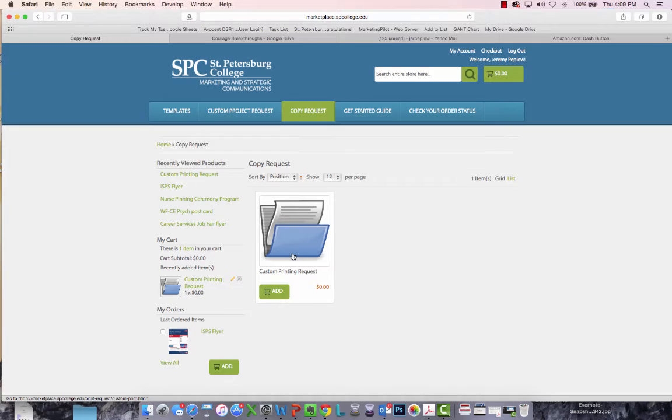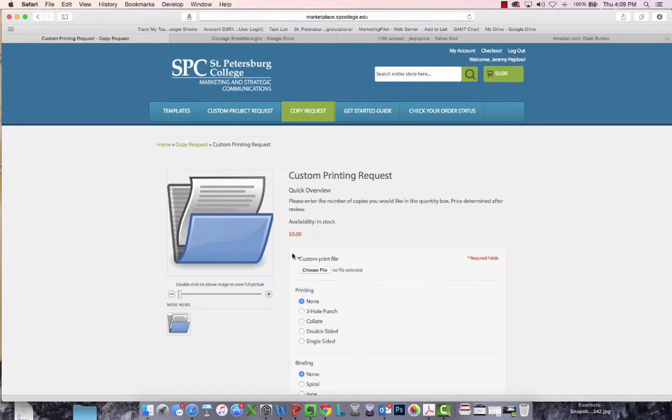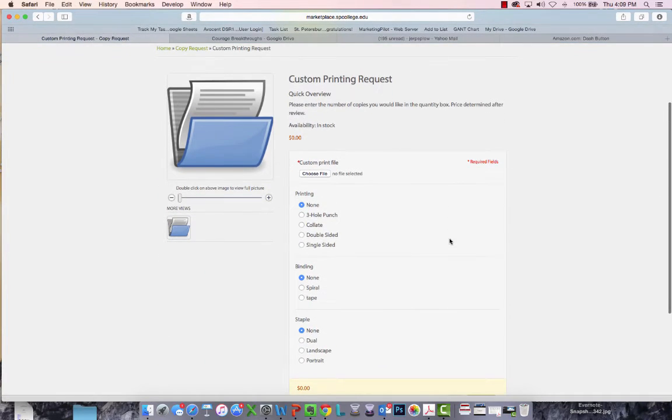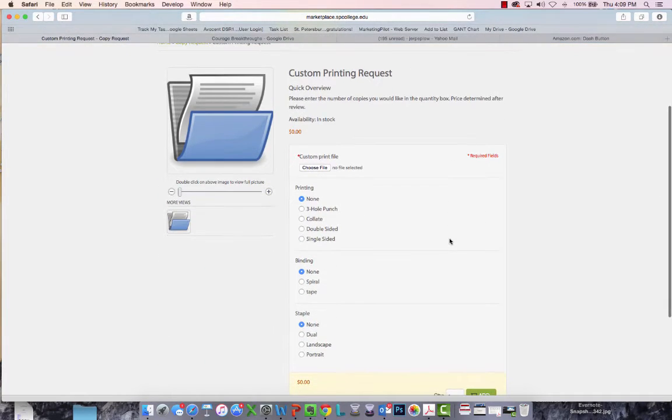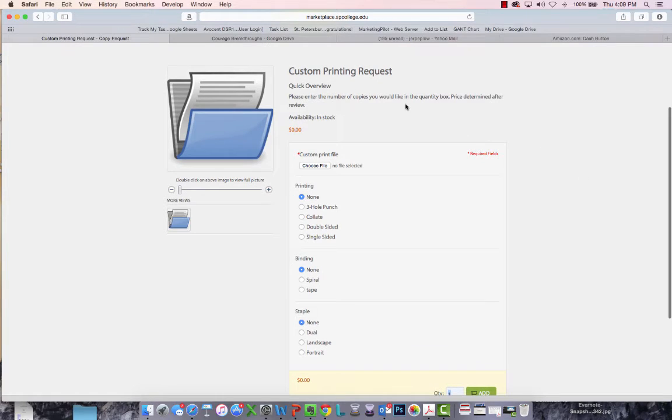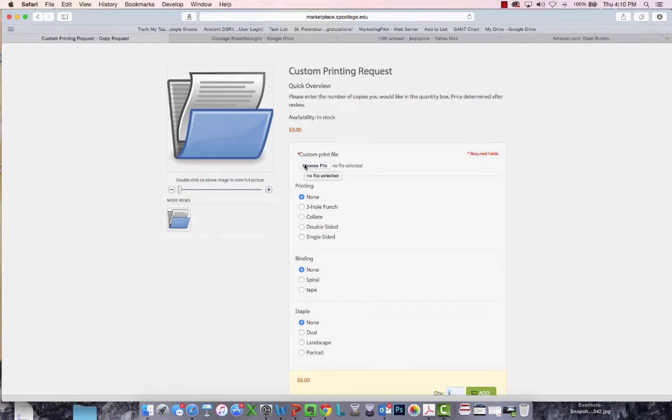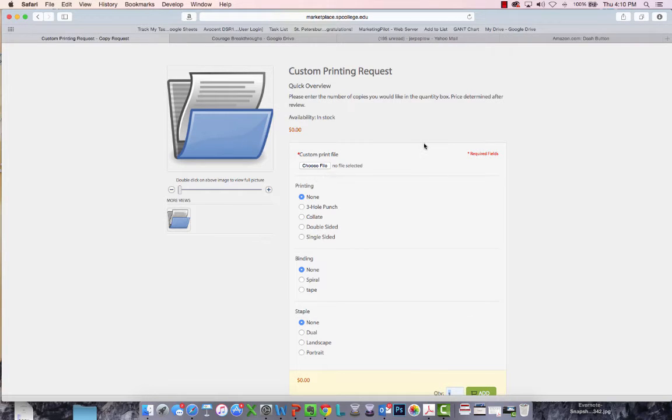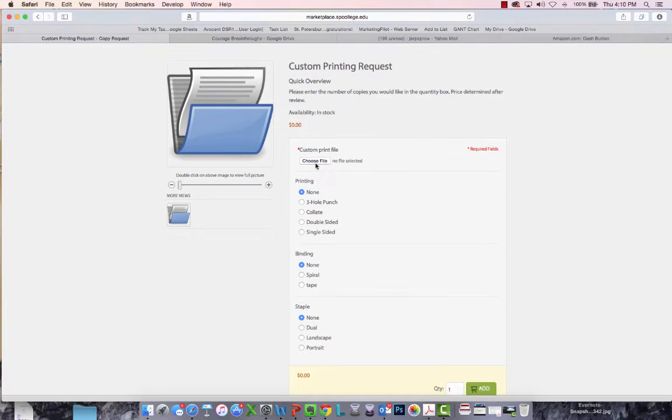You're going to want to add this product to your cart. But first, you're going to be able to choose some options and upload your file. First, you're going to want to navigate and upload the file that you need a copy of. This could be a lot of different file types, from Word documents to PDFs, PowerPoints, images.